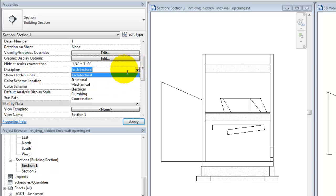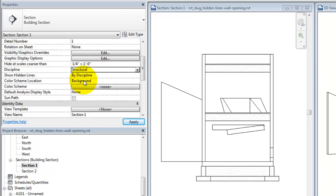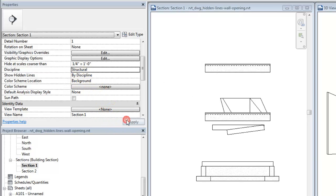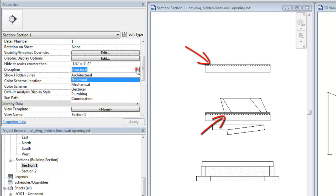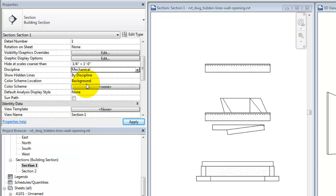For example, when the Discipline is set to Structural, the interior hidden lines of the framing members are shown. When the Discipline is set to Mechanical, the hidden lines of the duct elements in the view are shown.